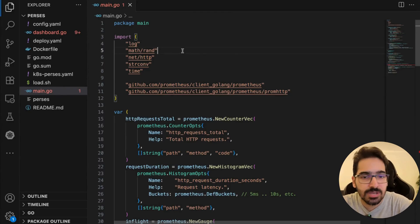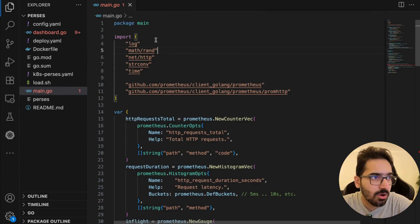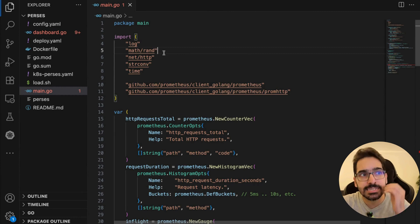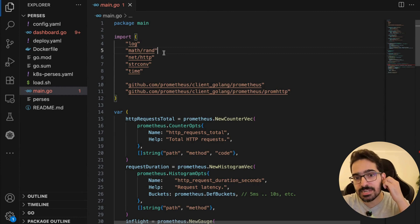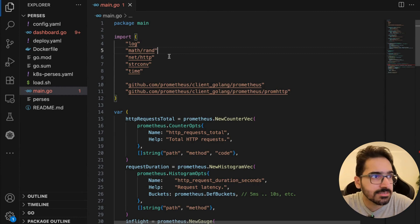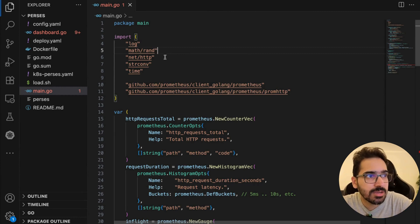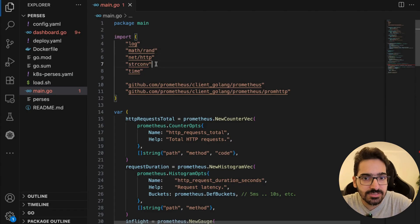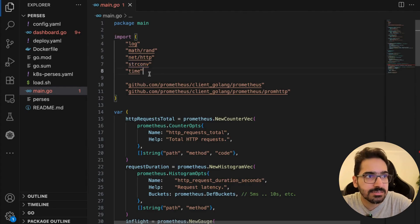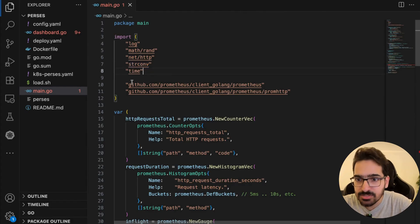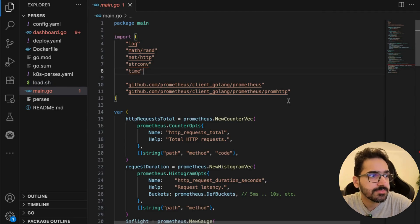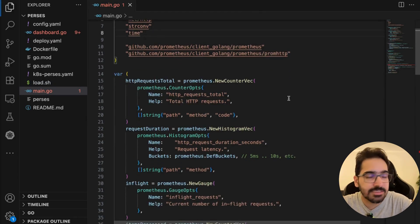Let me explain this: you have standard libraries like 'log' for logging, 'math' for simulating processing timers and errors, 'net/http' to run the HTTP server, libraries for conversions and timings, and the Prometheus client libraries.